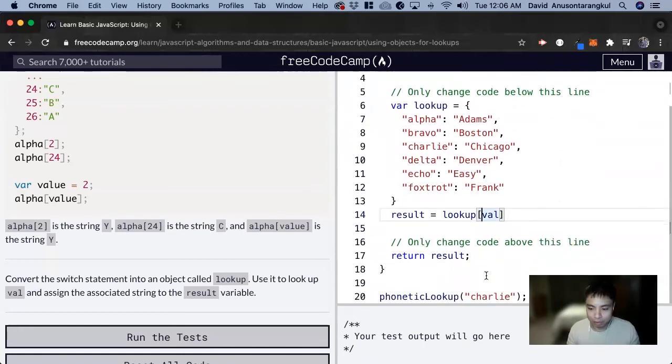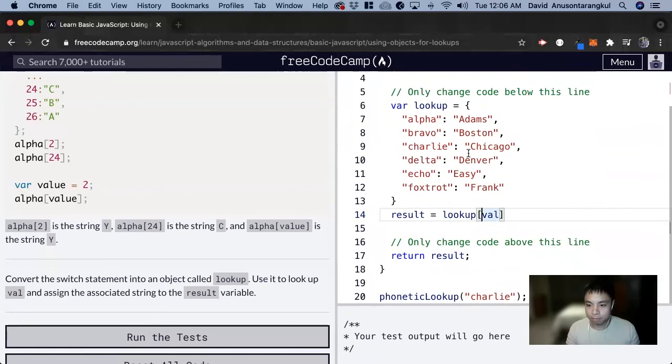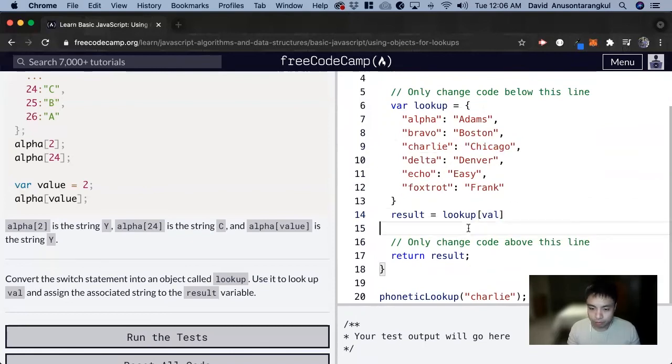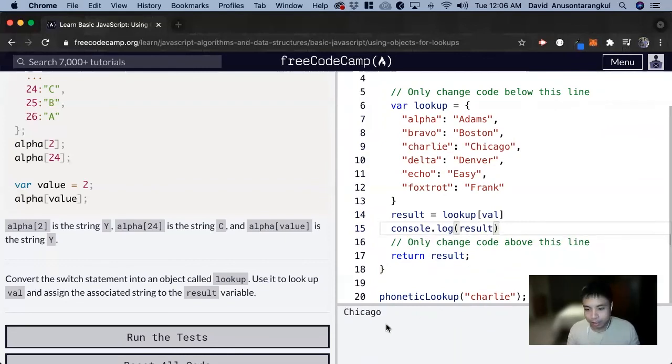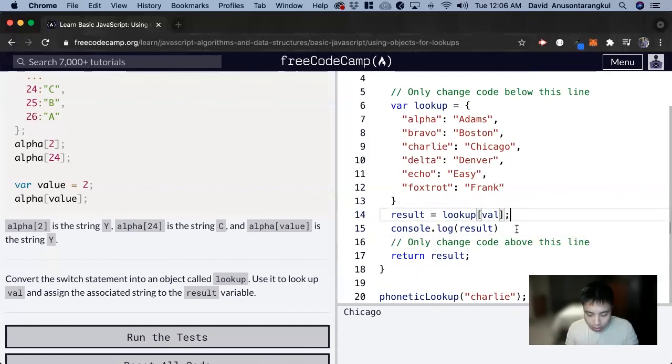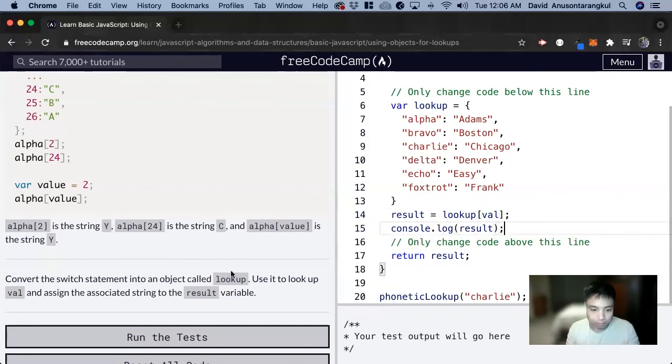And now we have an example here where they pass through charlie, and we should get the result to equal Chicago. So we can test it with console.log result. And yes, we get Chicago. So that'll be it for this one.